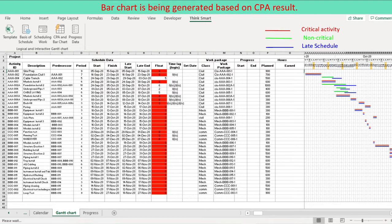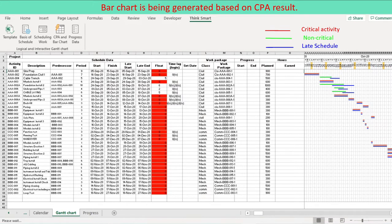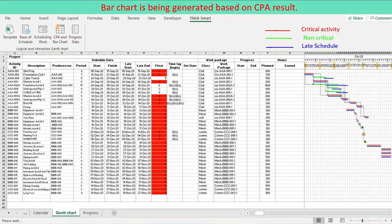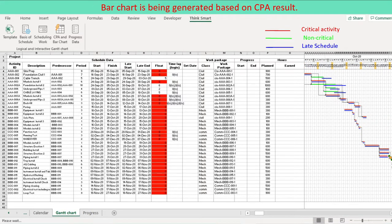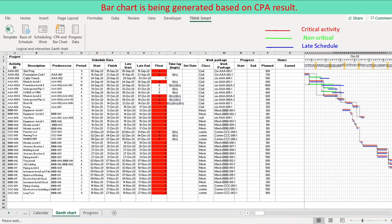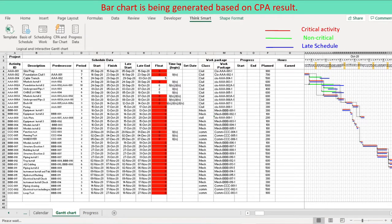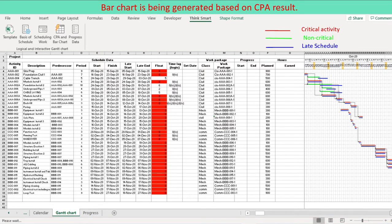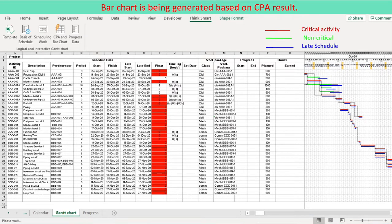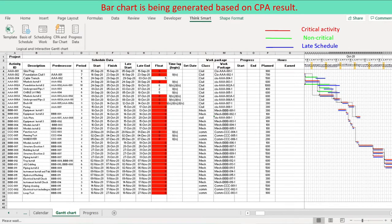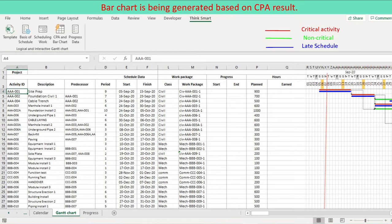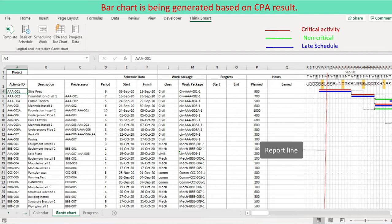Late schedule: schedule bar without connector. Progress: progress bar. Draw a vertical red line. You can select your favorite color by using schedule basis user form.